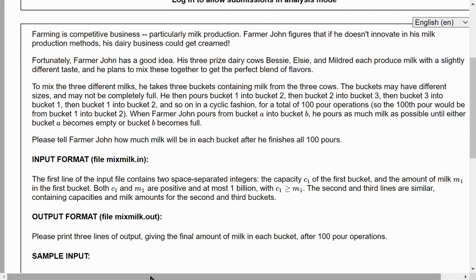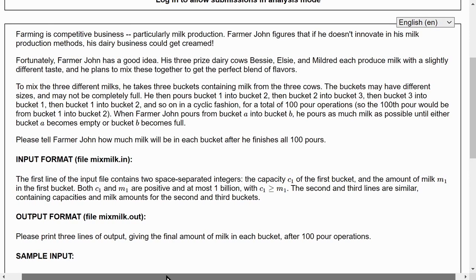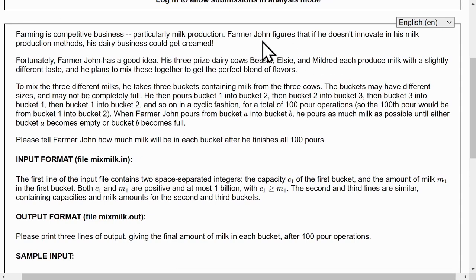Farming is competitive business, particularly milk production. Farmer John figures that if he doesn't innovate in his milk production methods, his dairy business could get creamed. Fortunately, Farmer John has a good idea. His three prized dairy cows, Bessie, Elsie, and Mildred, each produce milk with a slightly different taste, and he plans to mix these together to get the perfect blend of flavors.